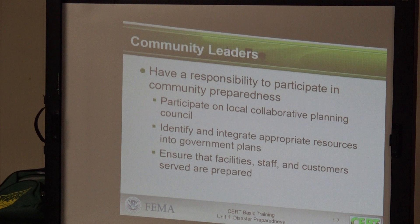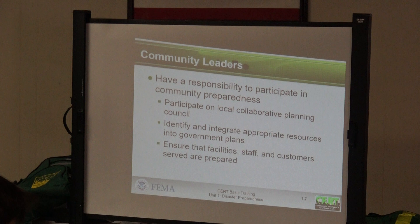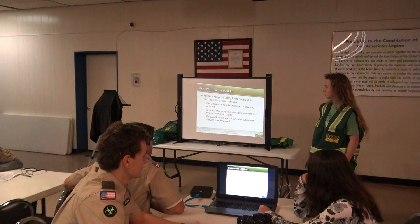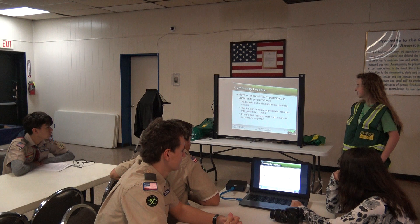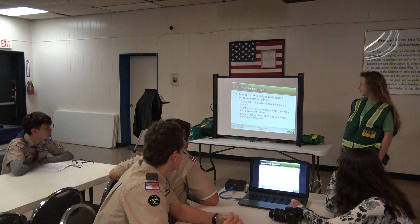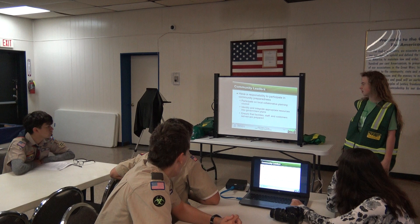Community leaders have a responsibility to participate in community preparedness activities. We need to participate on local collaborative planning councils, identify and integrate appropriate resources into government plans, and ensure that facilities, staff, and customers are served and prepared.